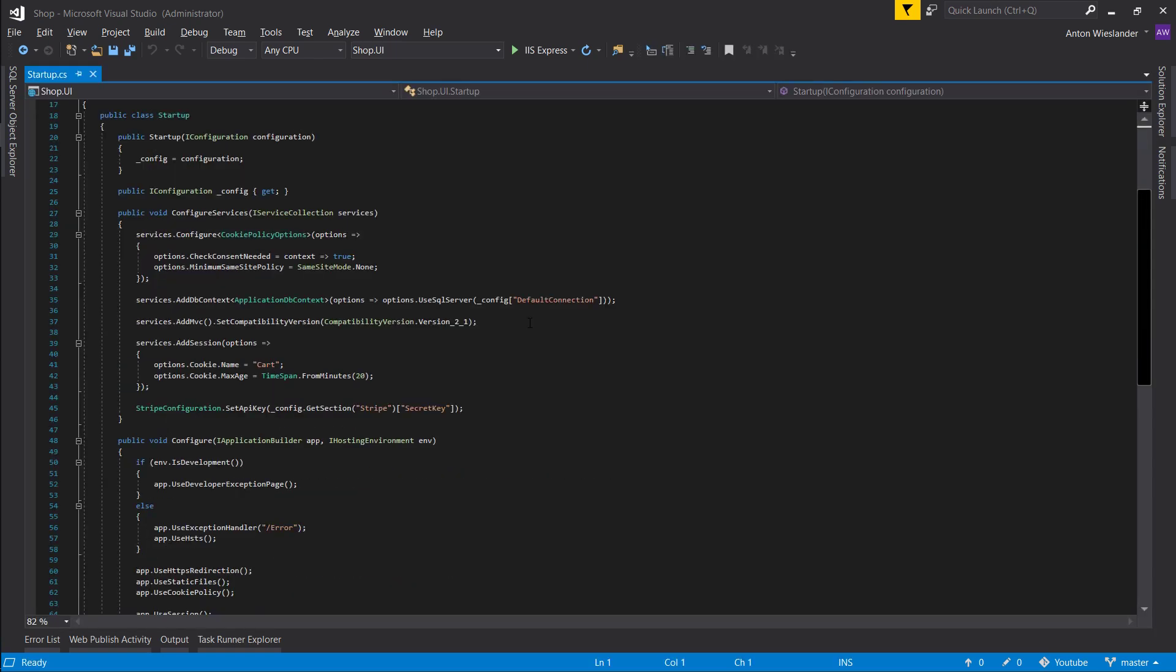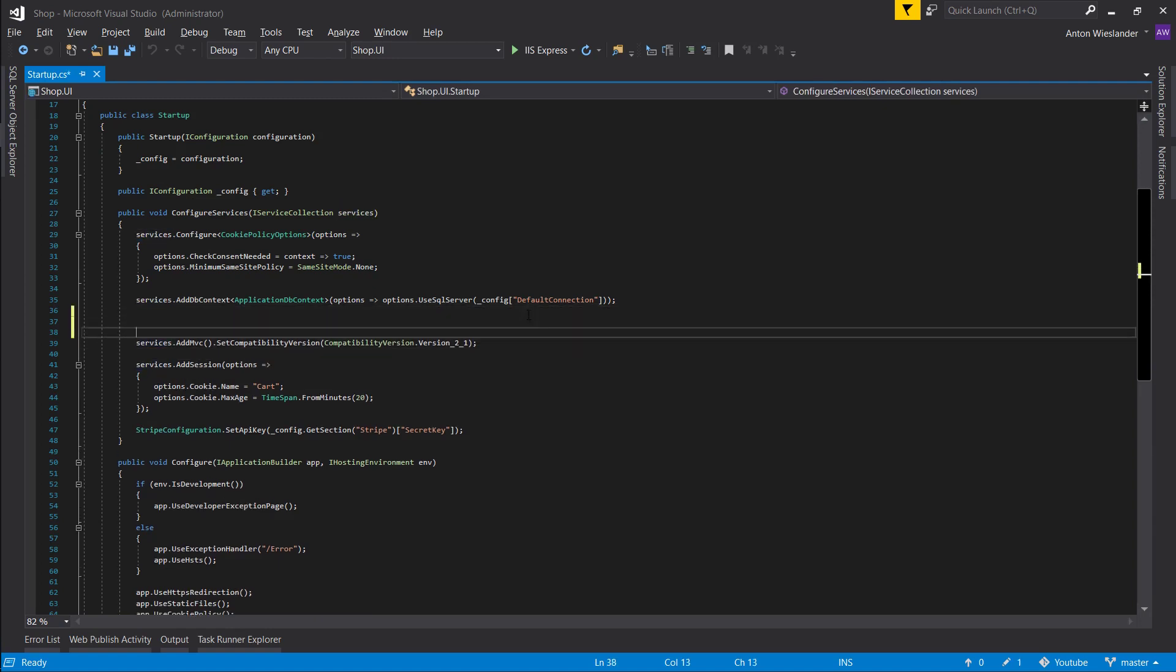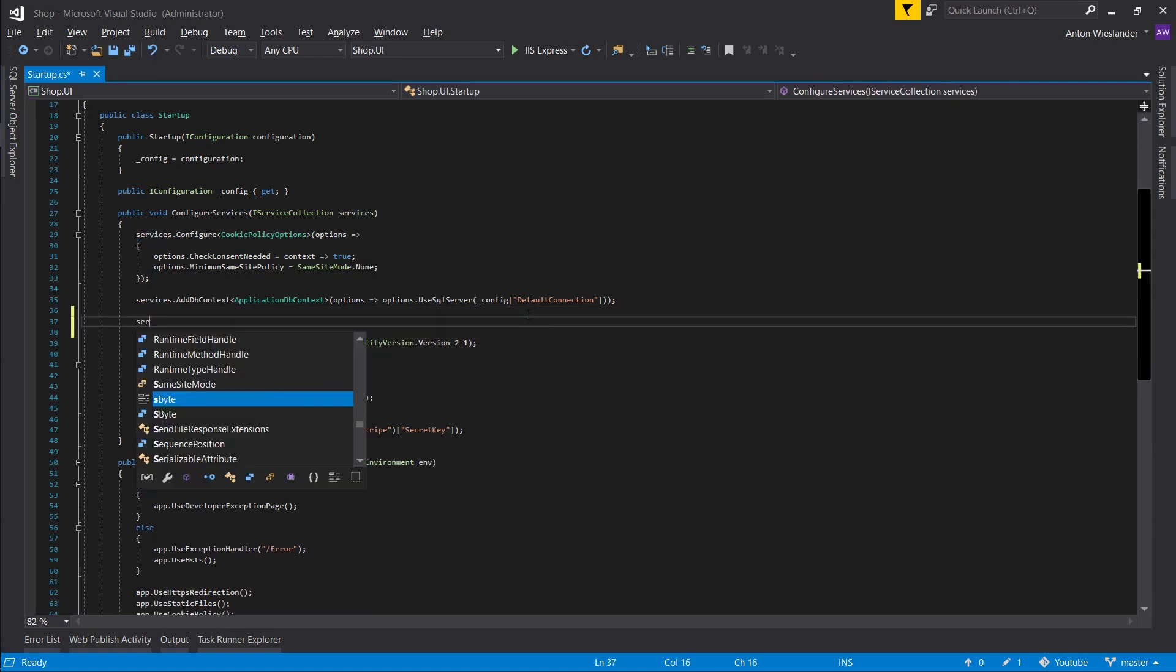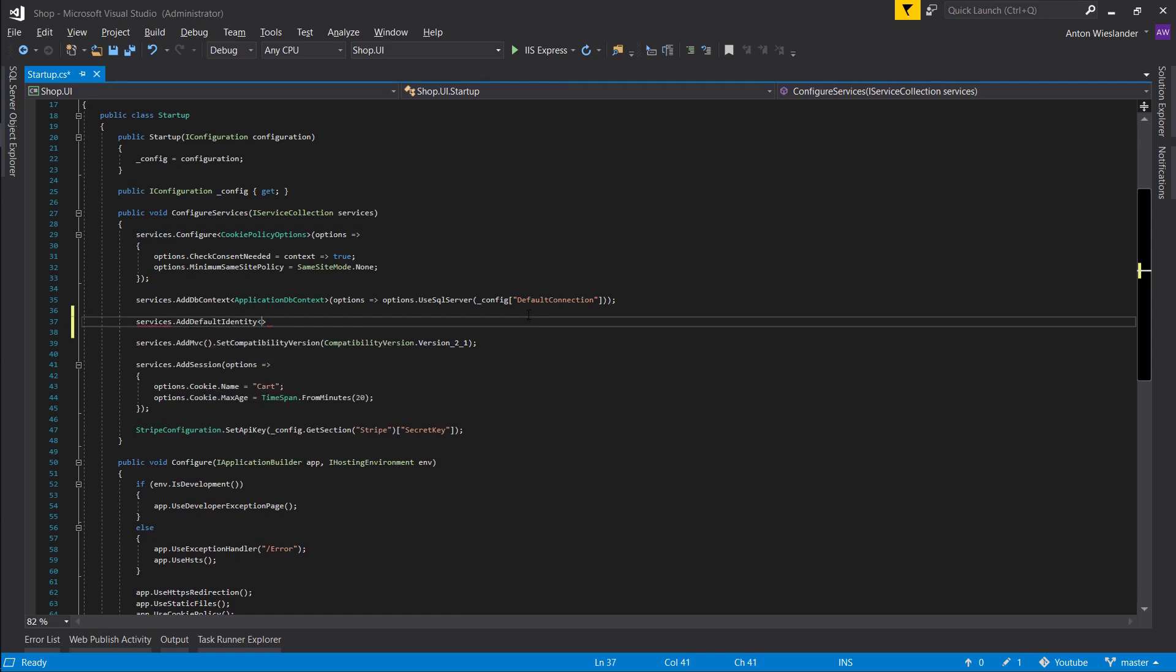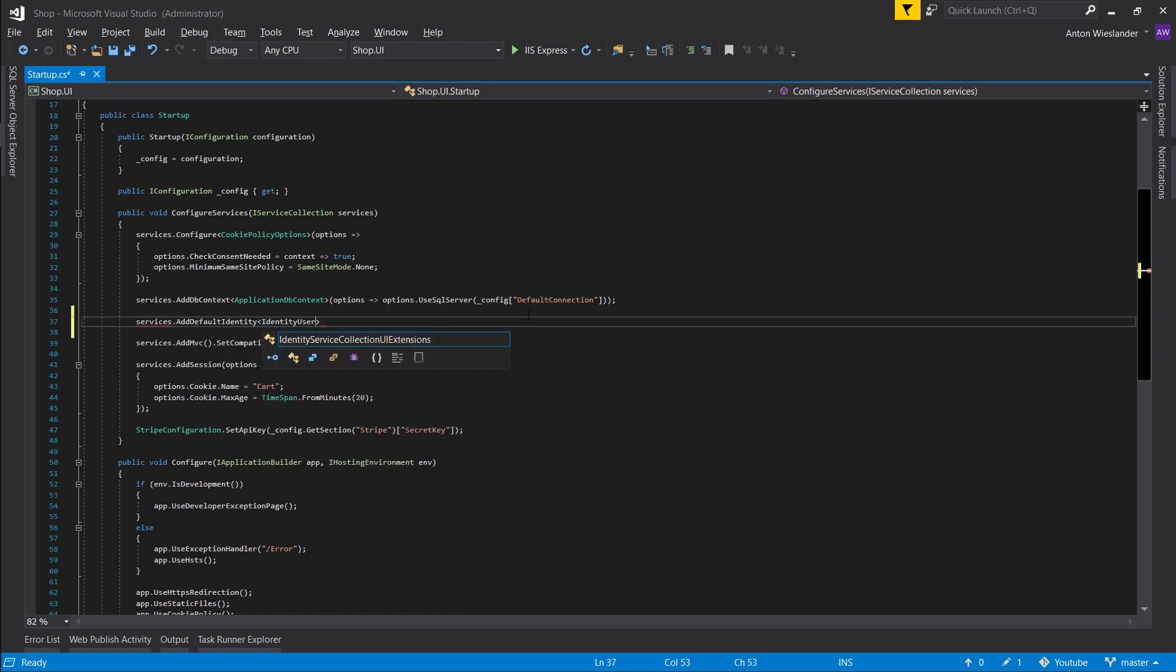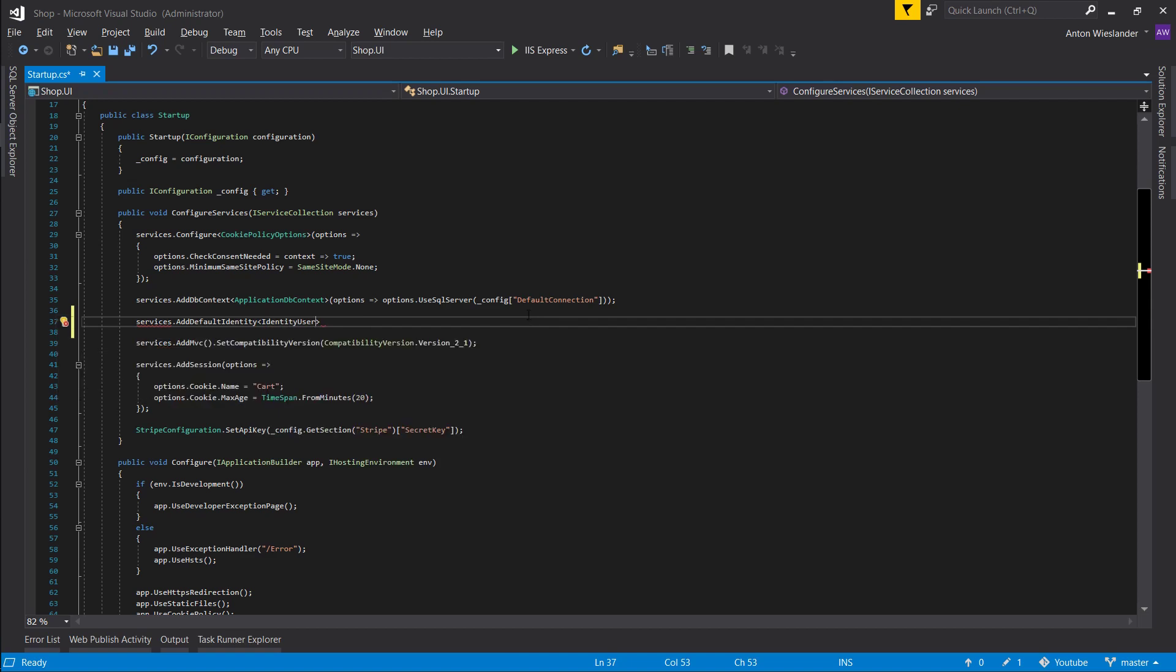First of all, let's configure our identity. After we add our application DB context, let's go into services, add a default identity, and use our identity user.